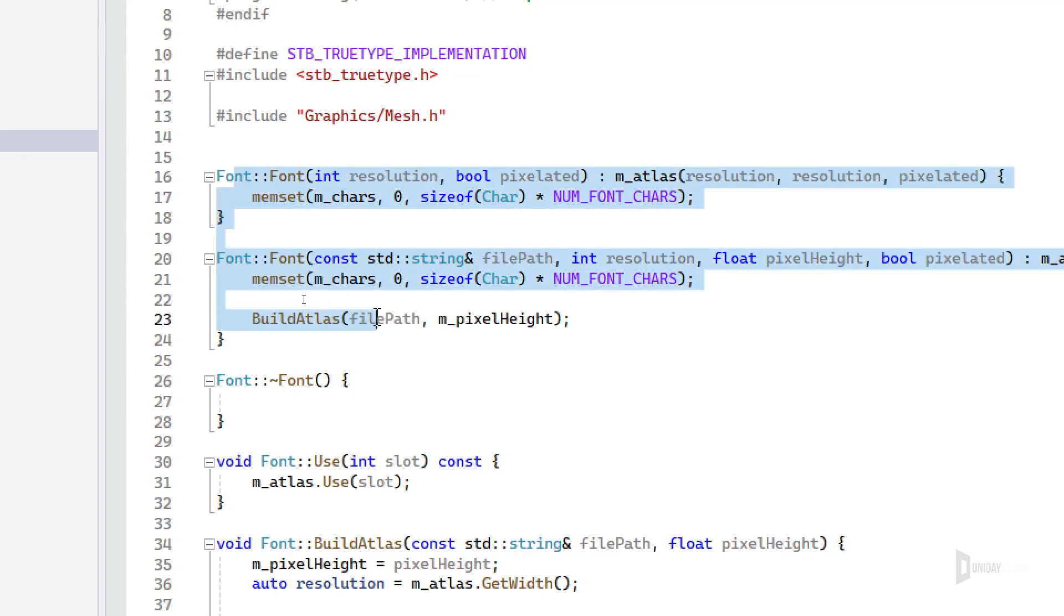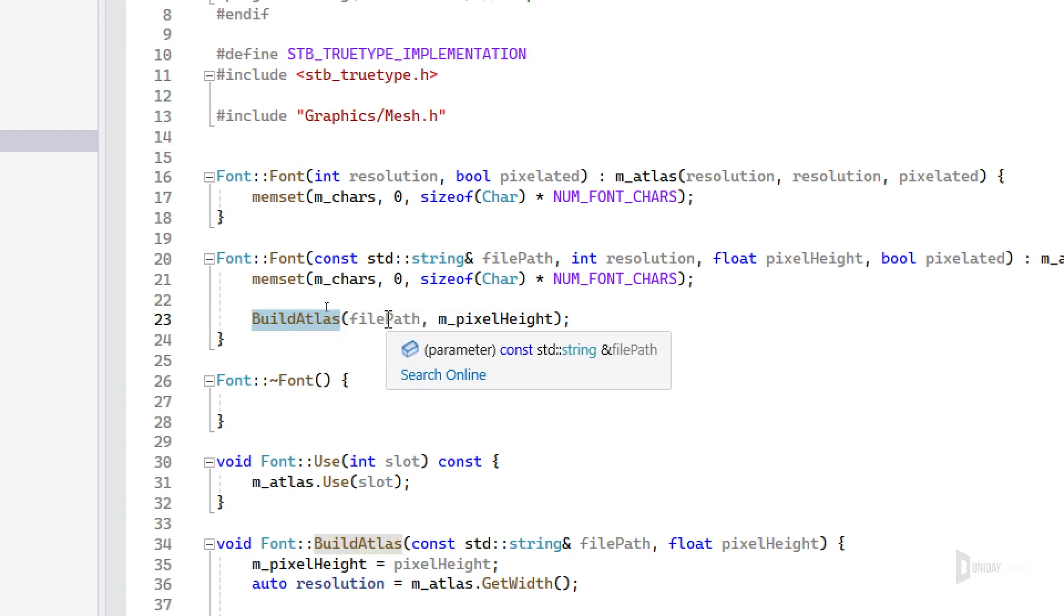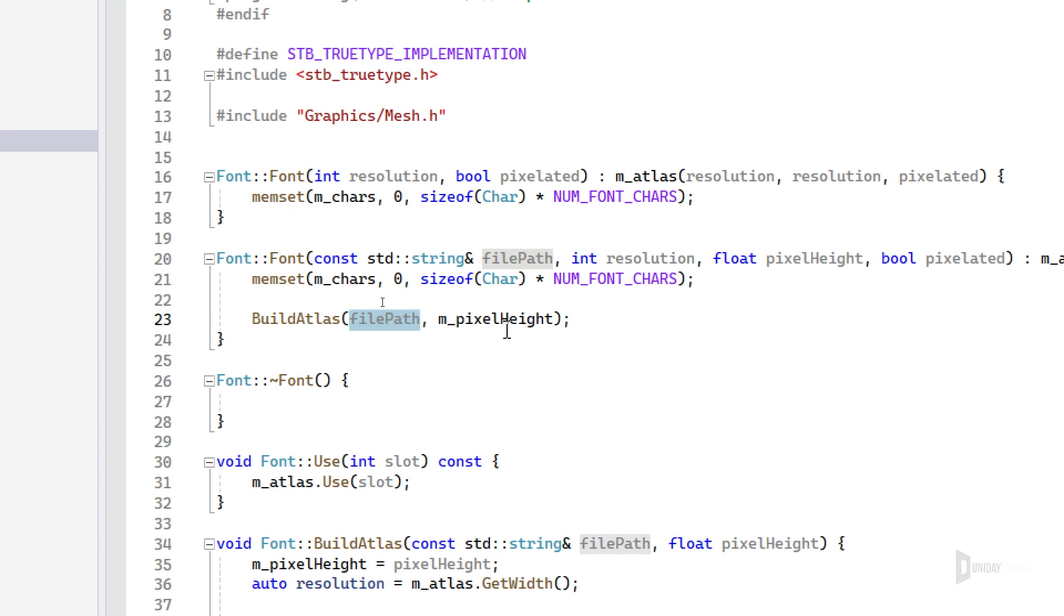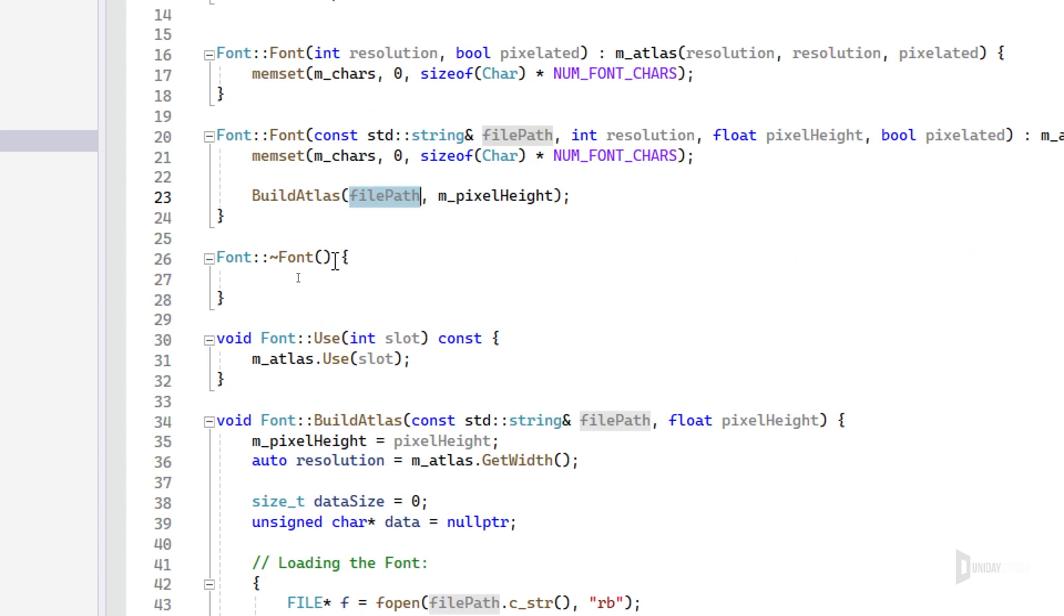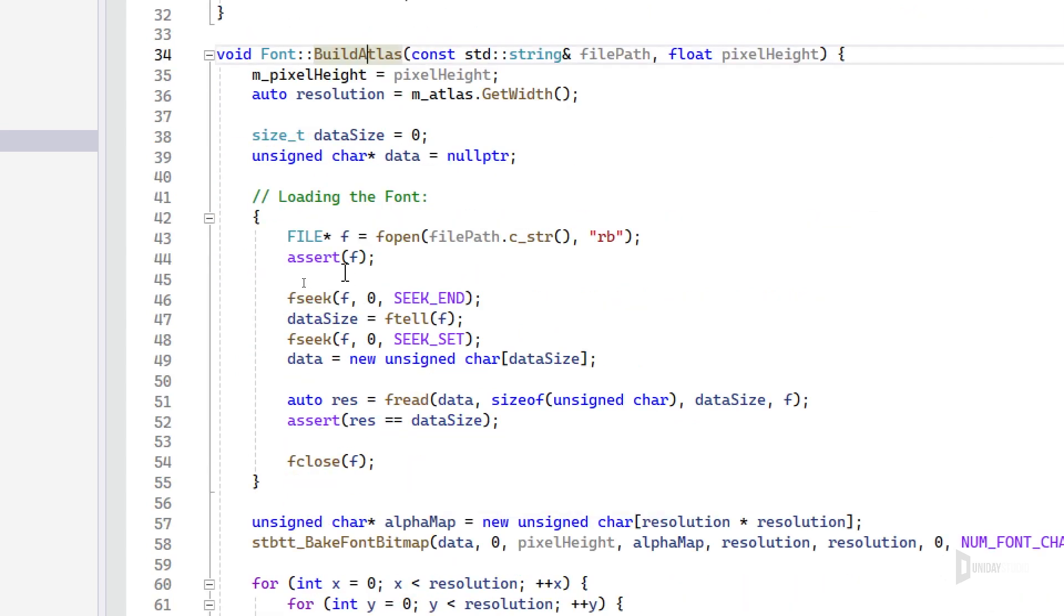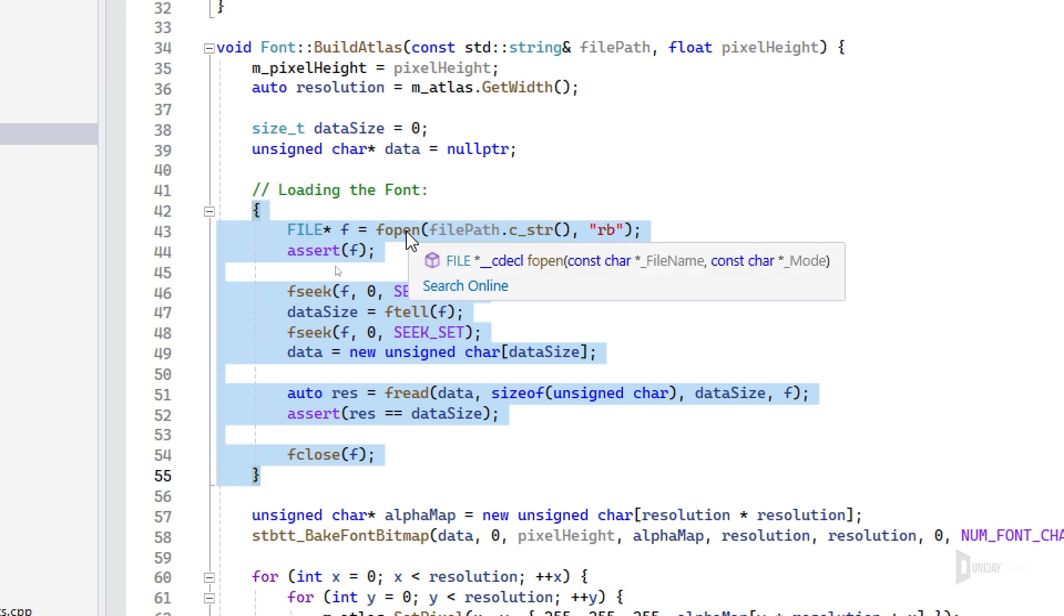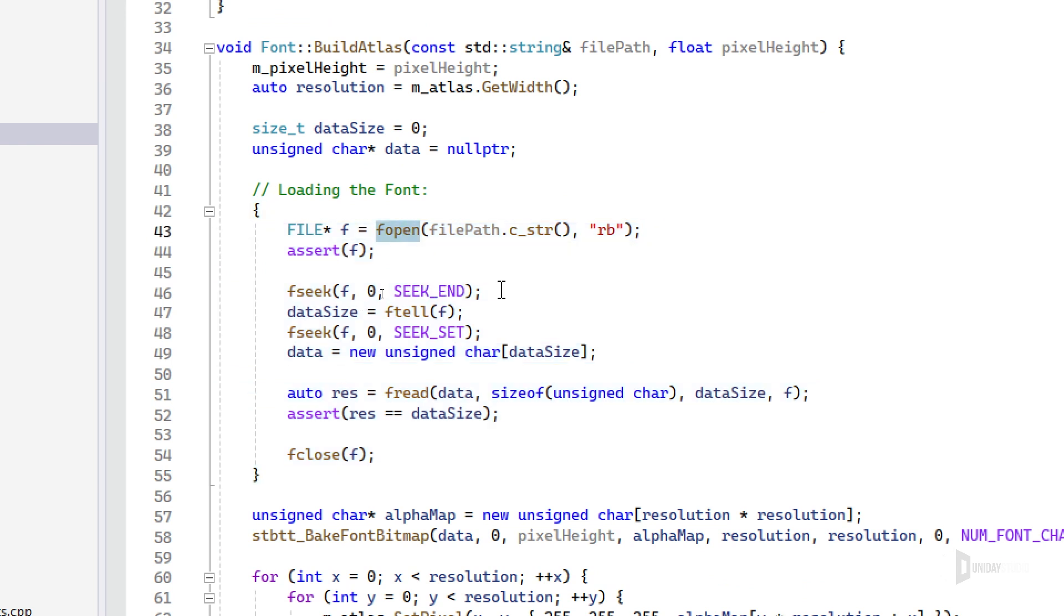The constructor basically just memsets the characters to zero, and the second constructor builds the atlas for you. It's the same as not passing the atlas and passing it later. The destructor doesn't need to do anything, and the build atlas, this first part, is basically reading the font from disk.